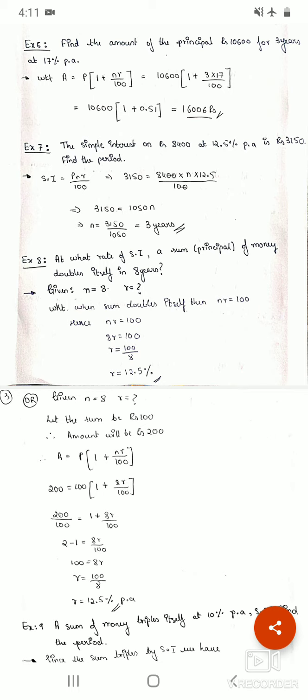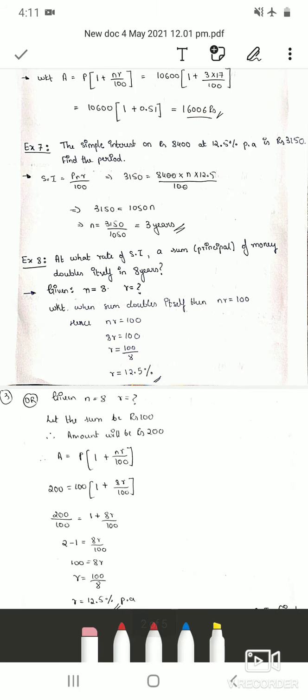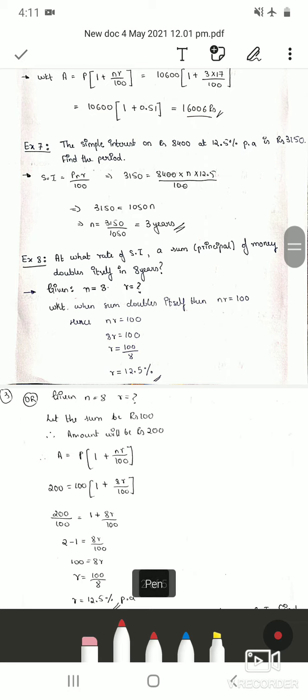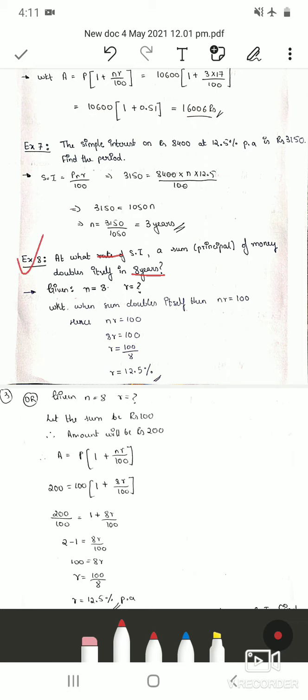We will use that note to solve this problem. In this question, n (or t) is 8 years and we have to find rate r. Since the sum doubles itself, we know n × r = 100. Substituting n = 8, we get r = 100 ÷ 8 = 12.5% per annum.